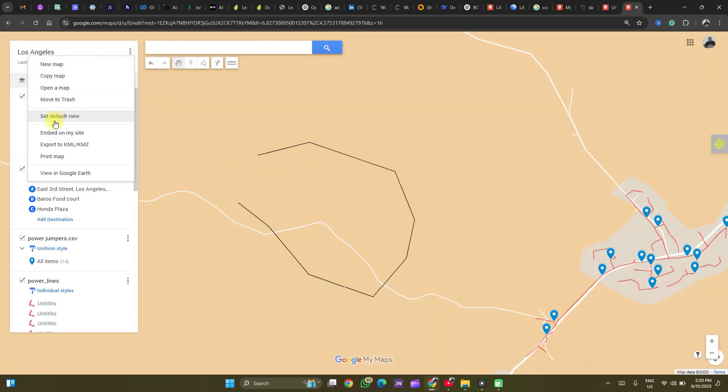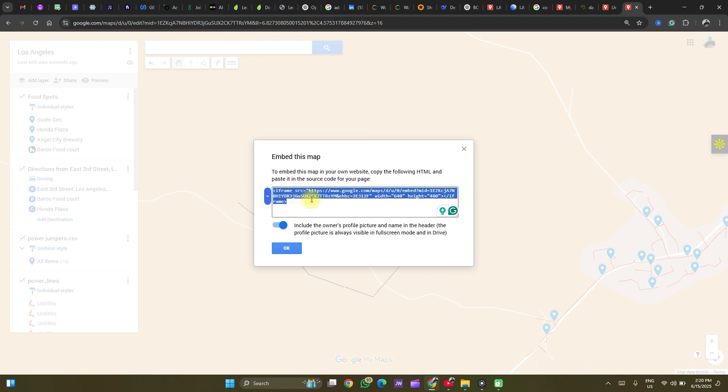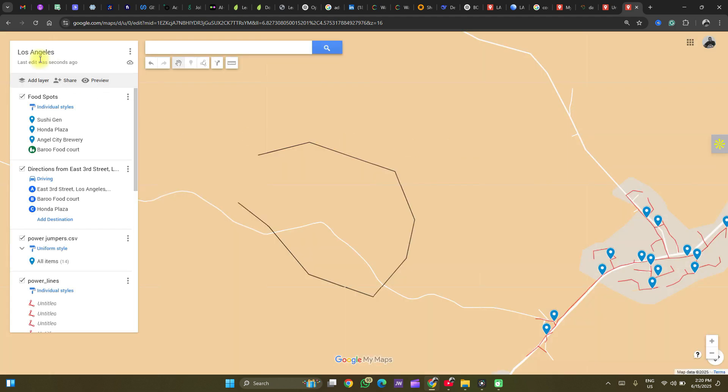Next is that you can embed your map on a website. And by clicking on this, for you to be able to do this, you need to have allowed sharing first before you can embed your map. So click on this and copy this code and embed it as a HTML code on the website. You will see directions on how to do that. So click on OK.